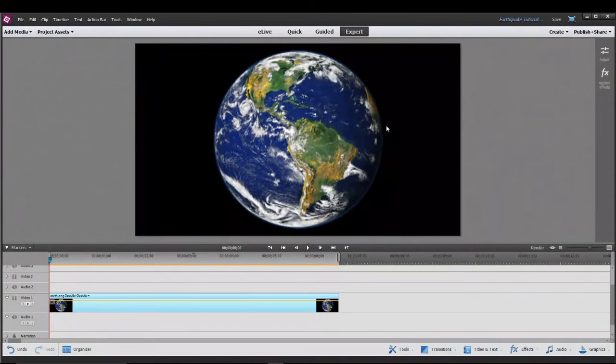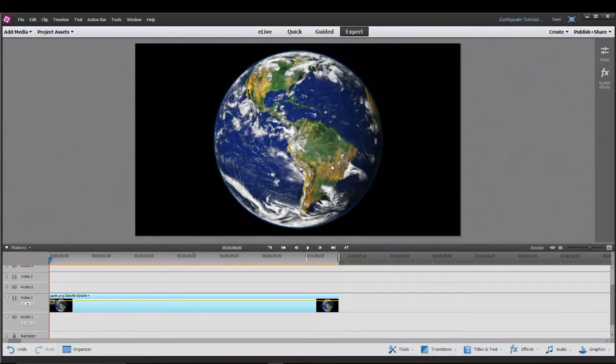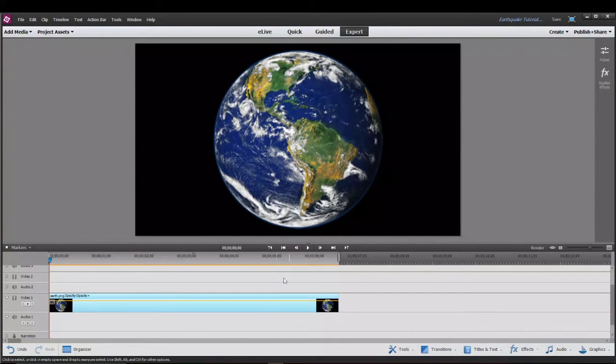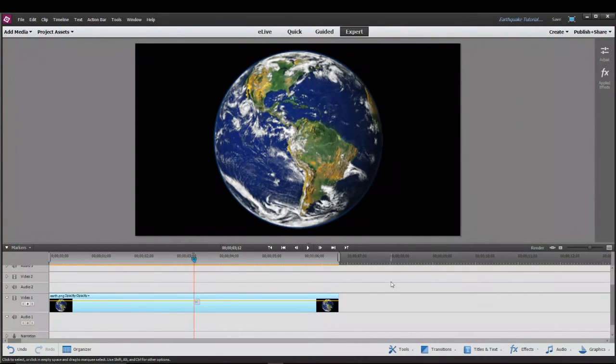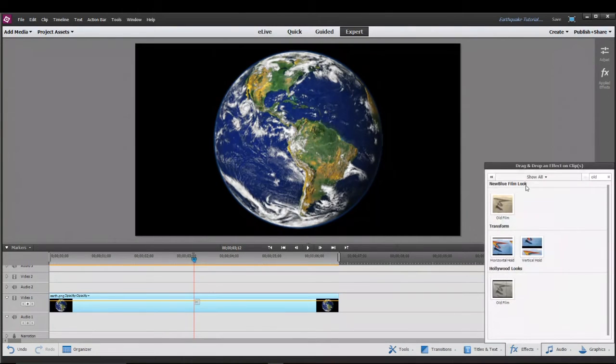To demonstrate this earthquake tutorial I'm going to be using a picture of the earth and I already have it loaded up in my timeline so let's jump right into this. So you want to go down to the effects tab and search earthquake.